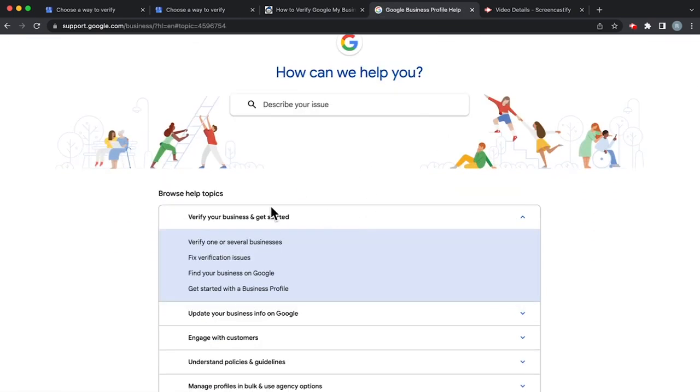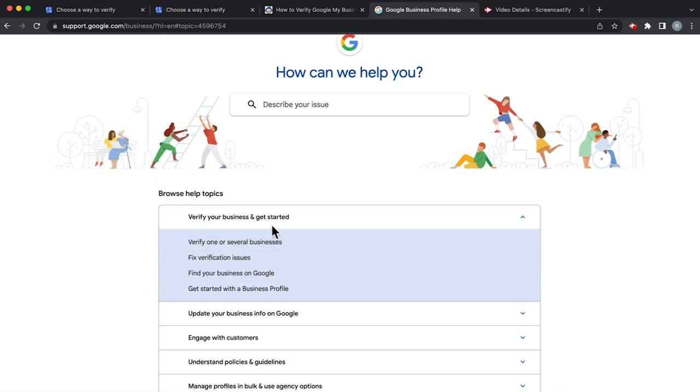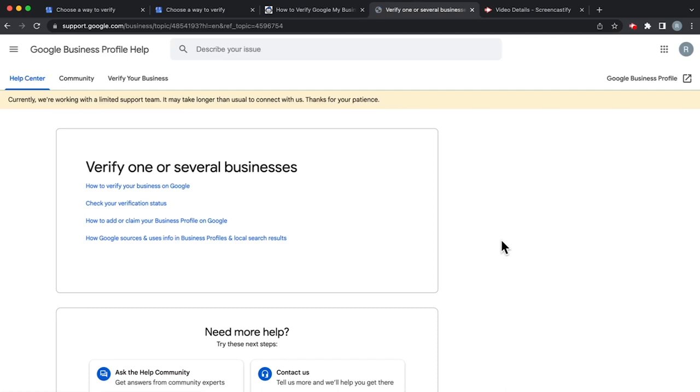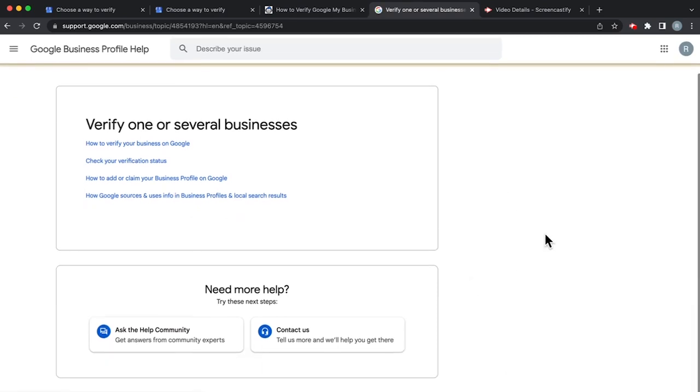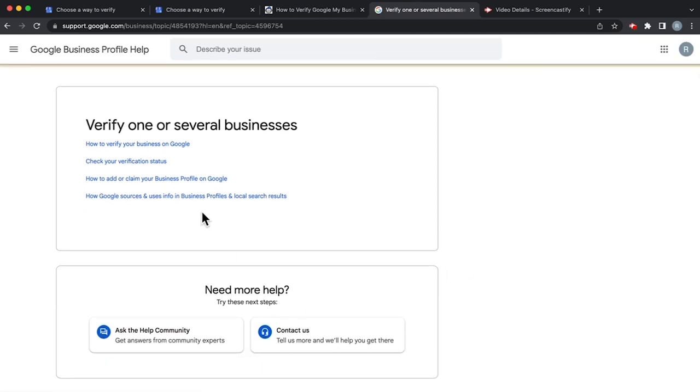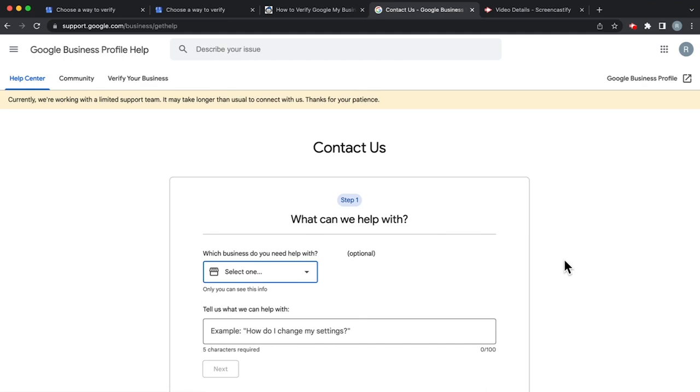And of course, you can start describing your issue, and there will already be a method for verifying businesses here. And then all you'd have to do is click on contact us.